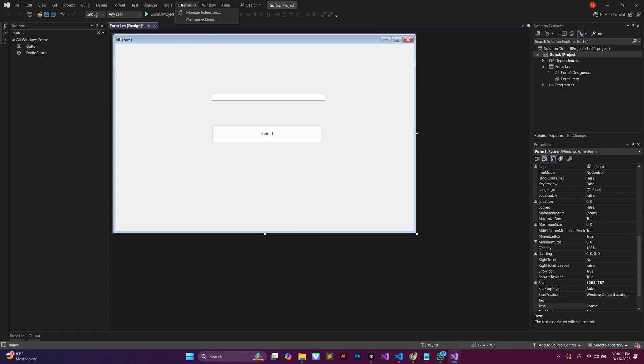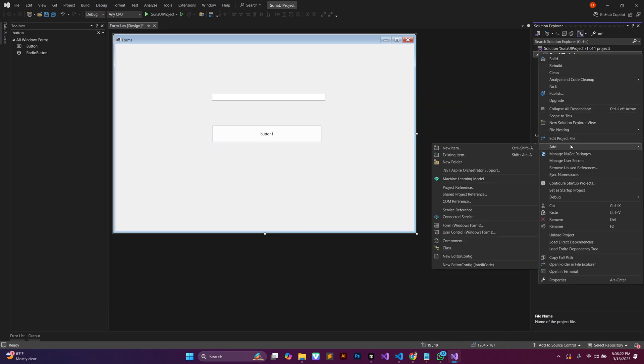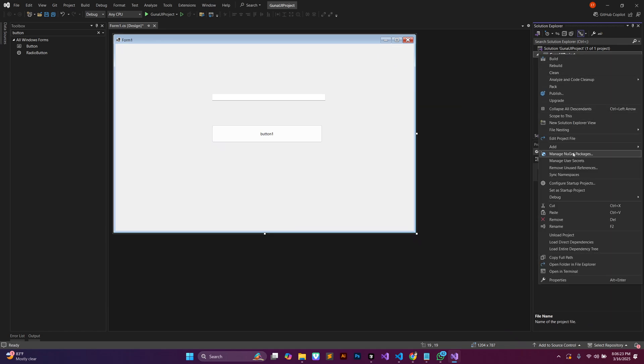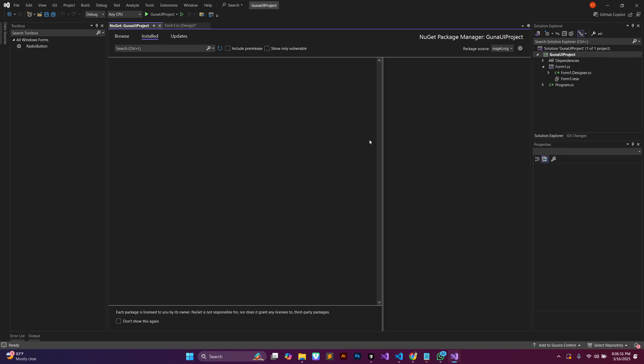But like I said, we want to add some sort of sleekness to our project and so we're going to leverage the Guna UI library to do that. Let's come to our solution explorer and then on the name of our project, let's right click and then we're going to select manage NuGet packages.